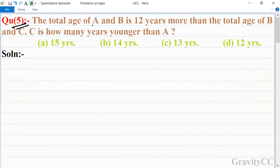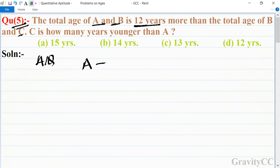In this question, the total age of A and B is given as 12 years more than the total age of B and C. According to the question, we set up: age of A plus B is equal to 12 more than the age of B plus C.